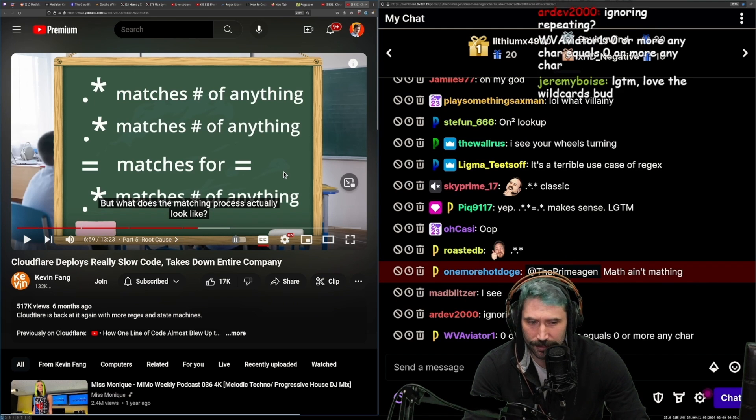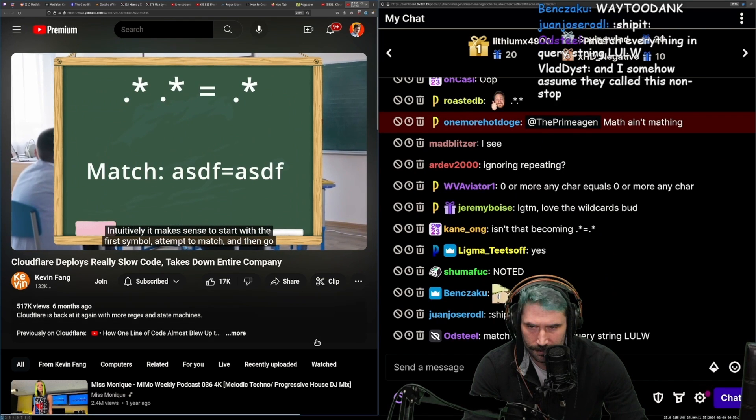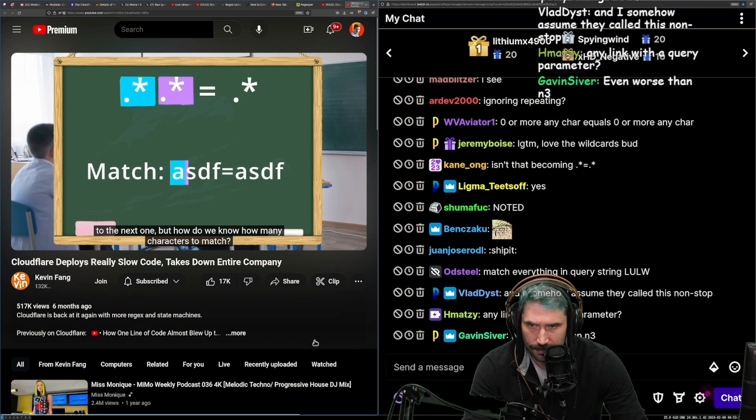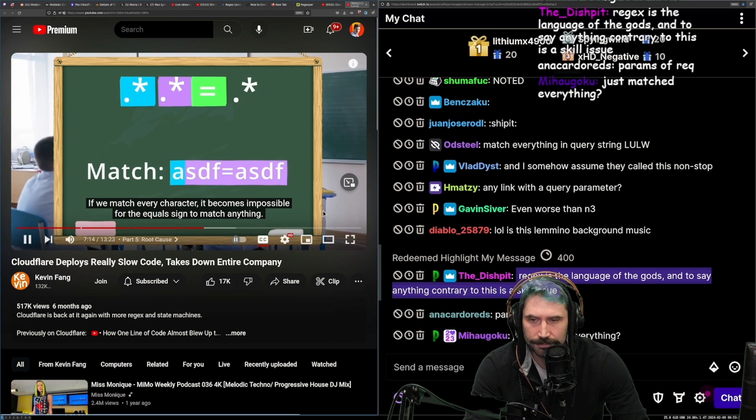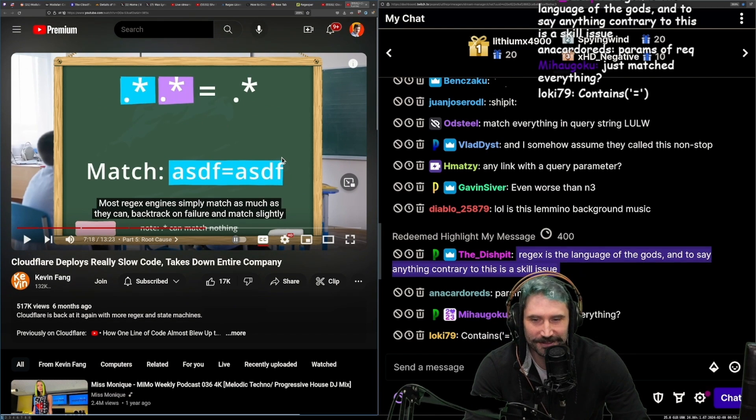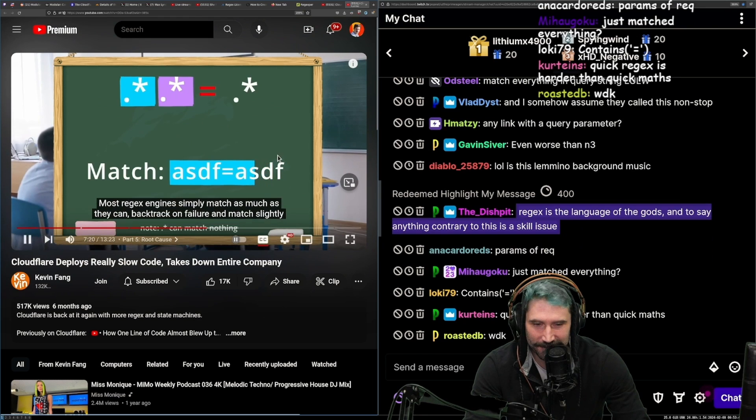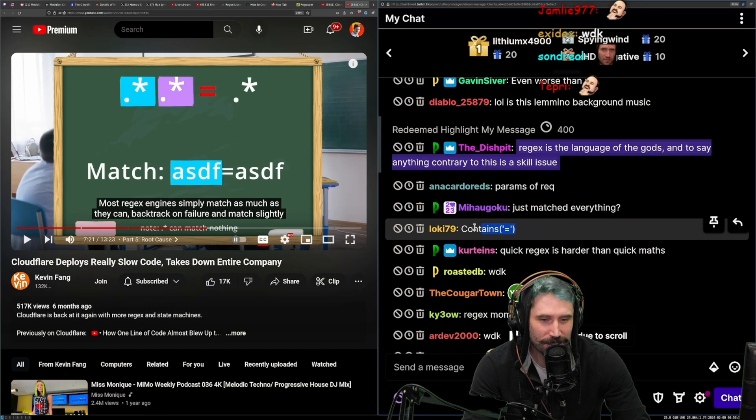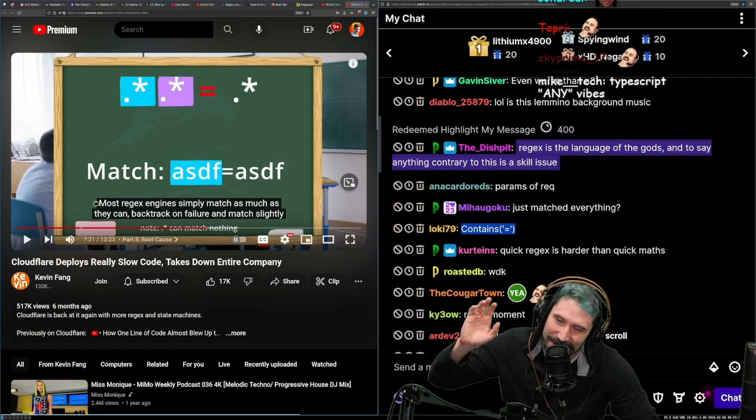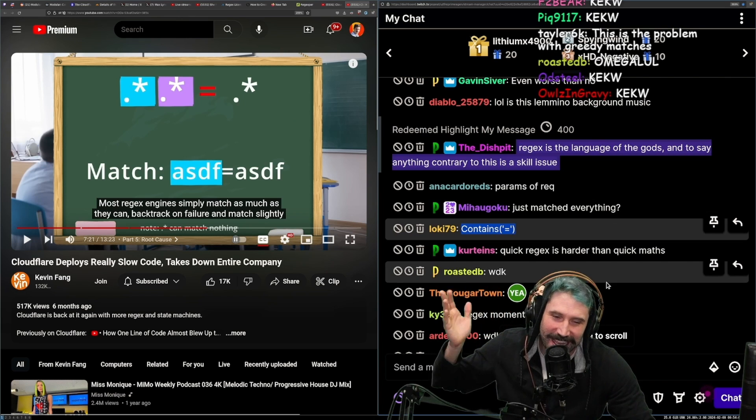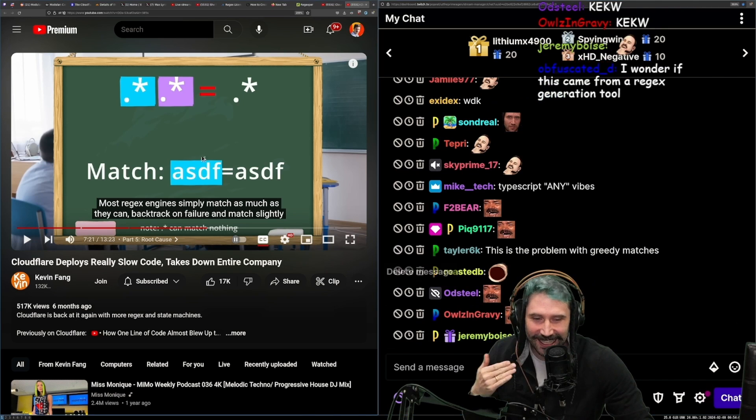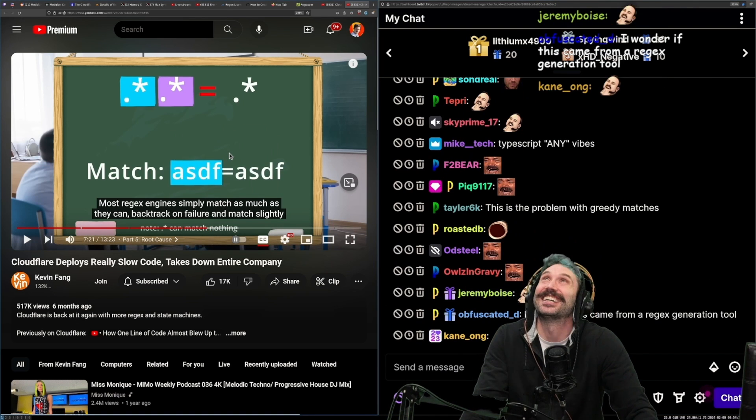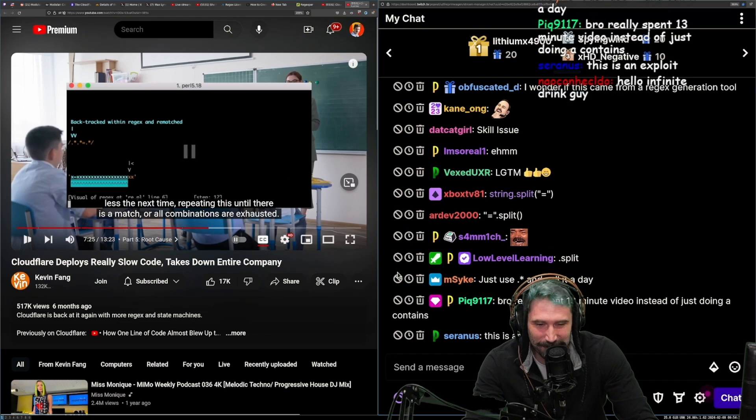What does the matching process actually look like? Intuitively it makes sense to start with the first symbol, attempt to match, and then go to the next one. But how do we know how many characters to match? If we match every character it becomes impossible for the equal sign to match anything. And the answer is we don't know. Most regex engines simply match as much as they can, backtrack on... this is so funny right here. Or you know, you could have just used 'contains equal sign' literally. Anything equal sign anything - you know what that sounds like? Index of equal sign and/or contains equal sign. It's fucking the same thing.